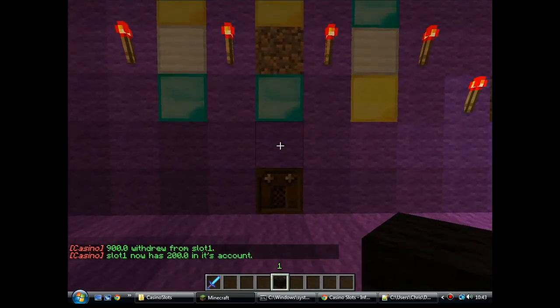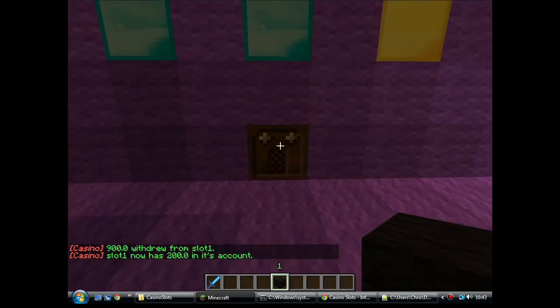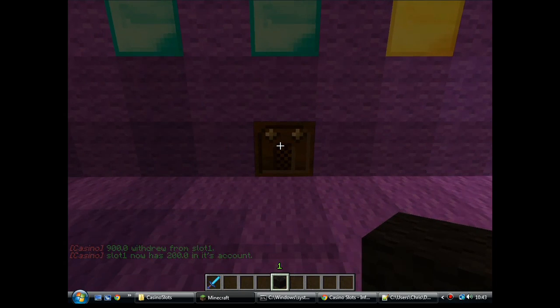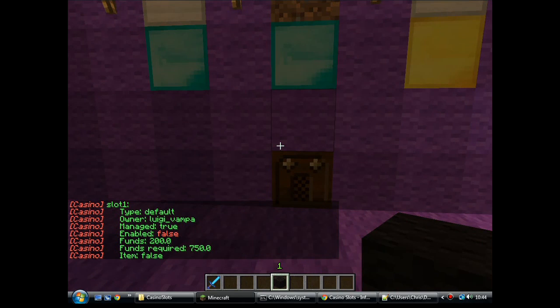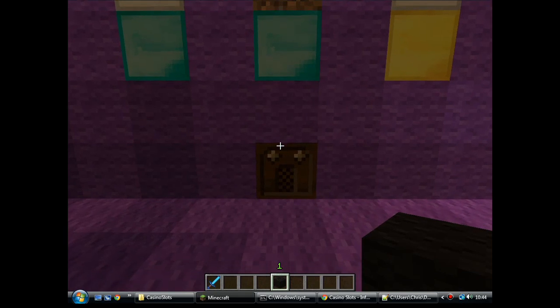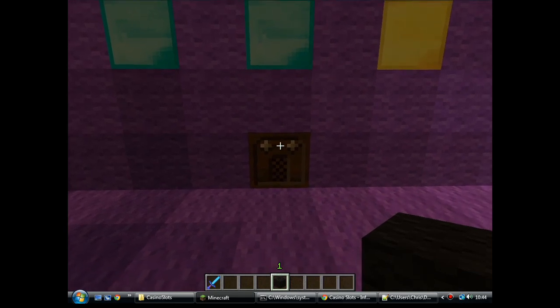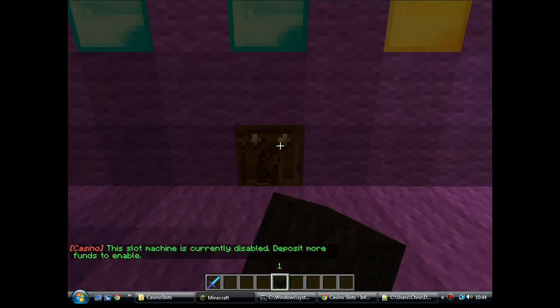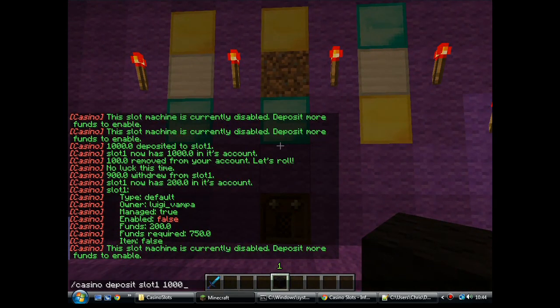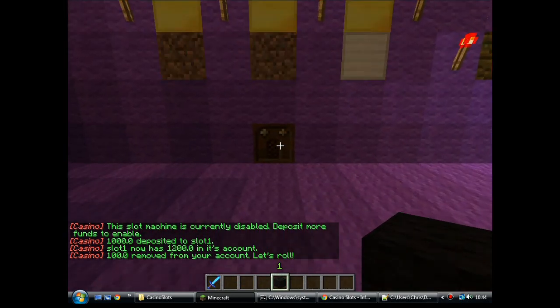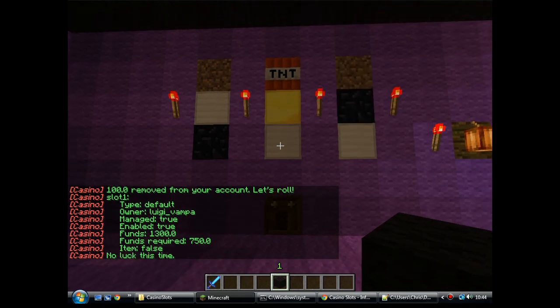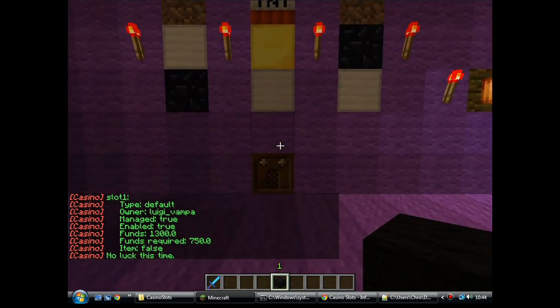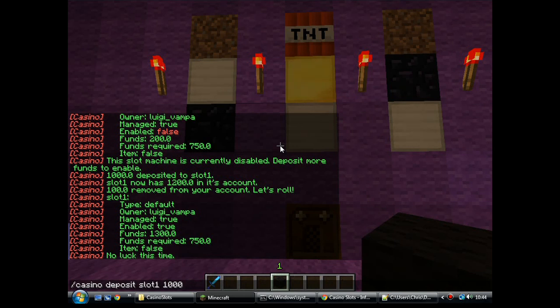Right, slot one now has 200 quid in its account. This machine will no longer work even though it's got 200 pound in there. If you right click the note block, you can see enabled equals false. That's because the funds required 750 and there's only 200 in there. So, you have to put enough money in there for it to have the hoppers at least half full. See, nothing. So, we're sticking a grand back in there and we're away again. And if I right click it, you can see now there's 1300 in there. A grand that I just put in there, 100 pound that it charged me for playing on the reels. And that's your manage slots.